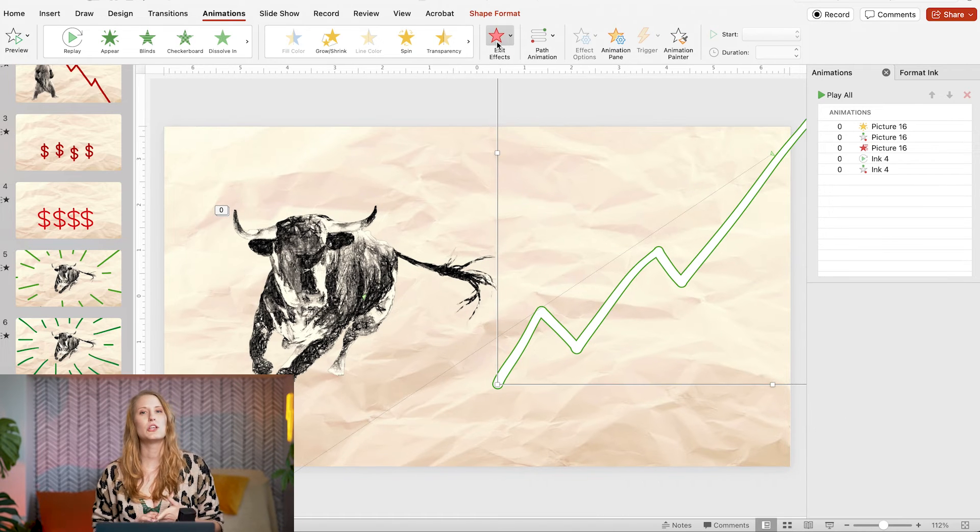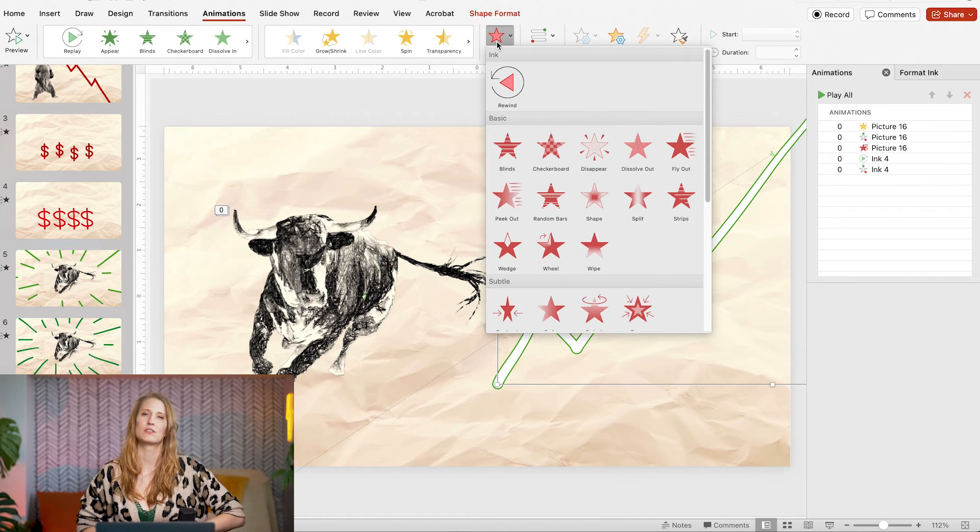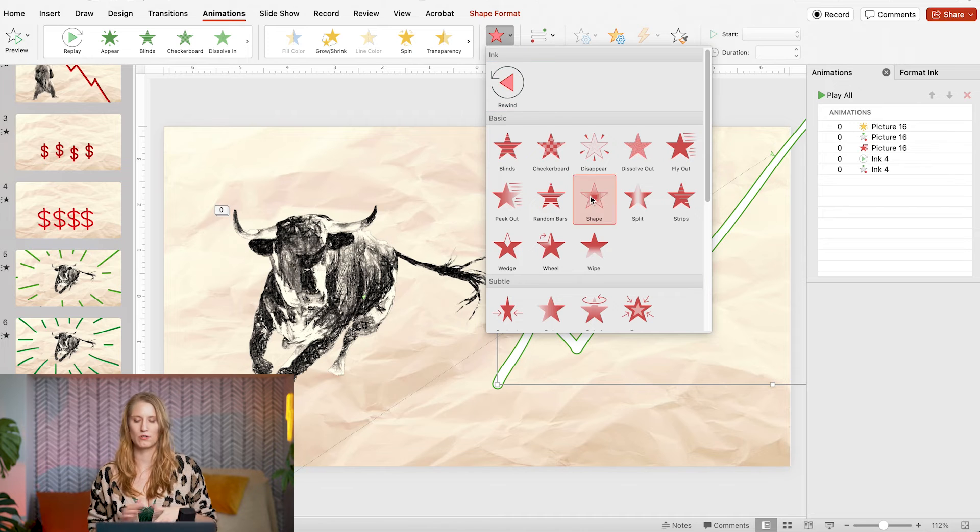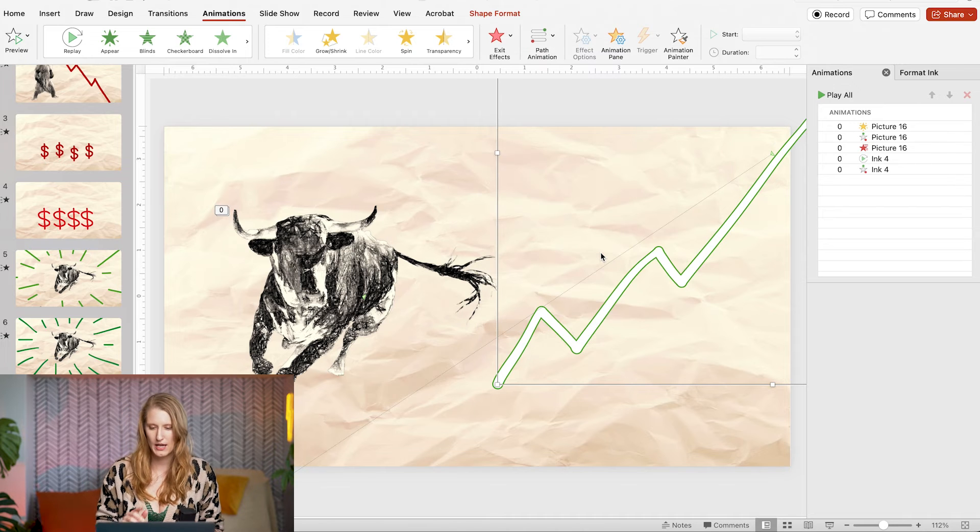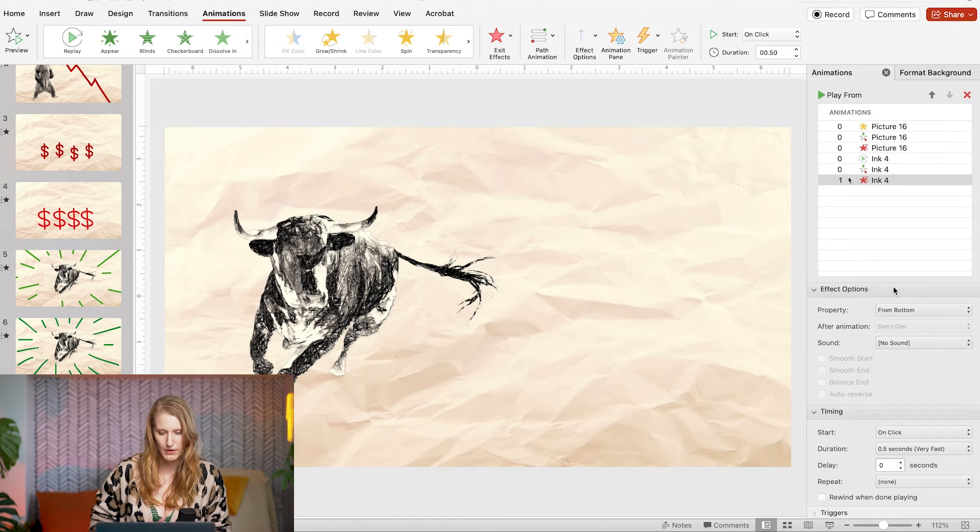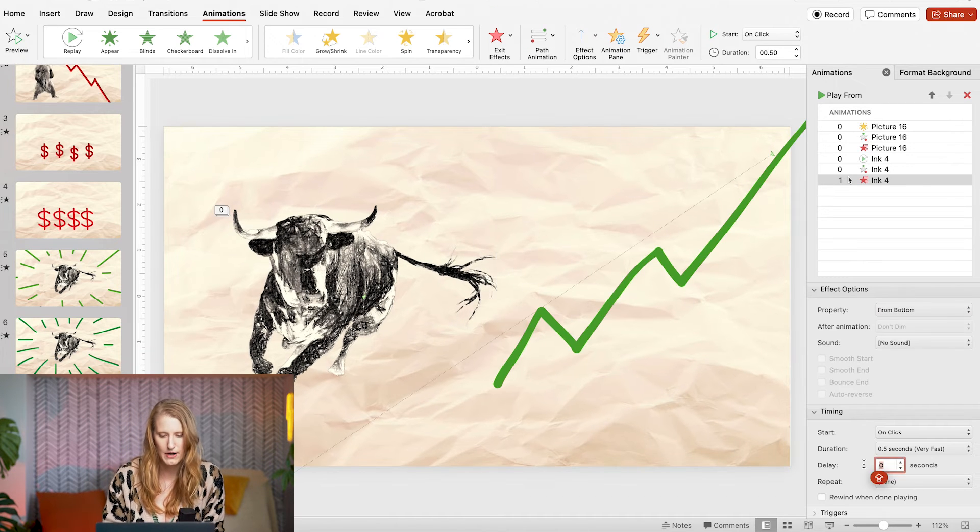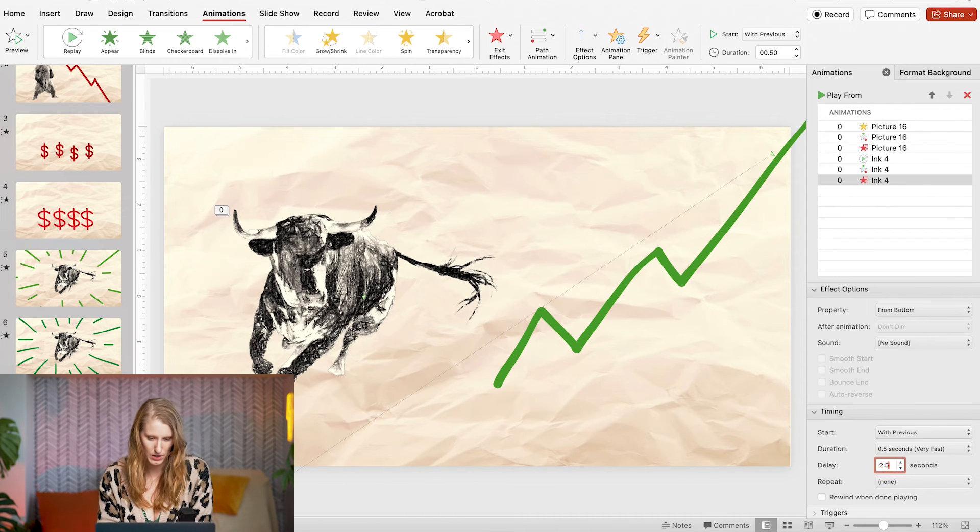Then for the final animation I want it to just wipe off so I will add an exit wipe from bottom.